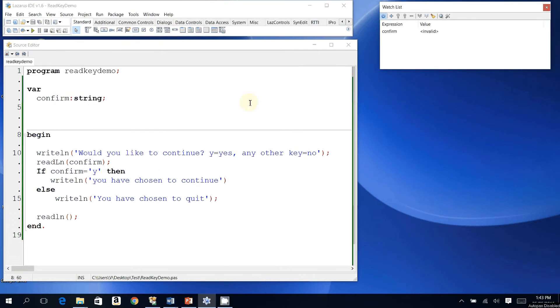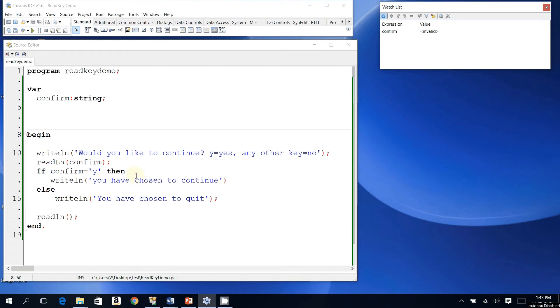Alright, today we're going to explore the difference between a regular readline and readkey. The question is, why would I want to use readkey sometimes over other times? So I wrote a simple program here. Without looking at the code first, I'll just run the